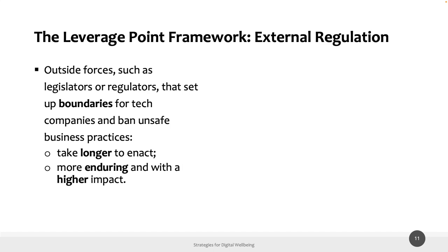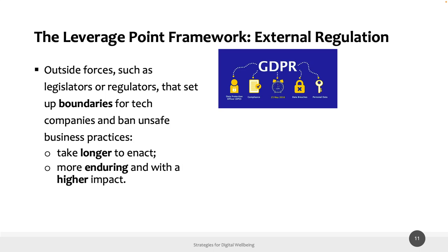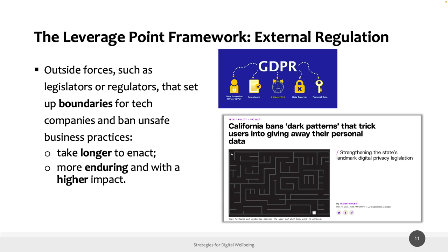We don't have specific examples on the digital well-being topic yet, but a related example about data protection and privacy is GDPR — the General Data Protection Regulation in Europe — which sets regulations for protecting user privacy. More recently, there are examples in the US more aligned with digital well-being, such as a California regulation that bans dark patterns that trick users into giving away personal data. We could easily envision expanding such regulations to cover attention-capture patterns related to digital well-being.